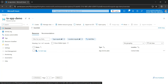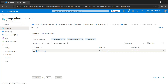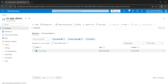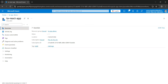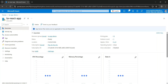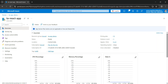On the overview page you will see the 'TA React App' App Service Plan. Clicking on it shows all the details: resource group, status Ready, location Central India, and the pricing plan selected is F1 — the free tier.